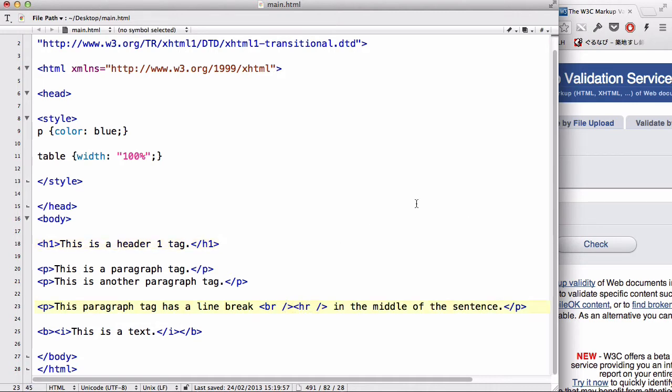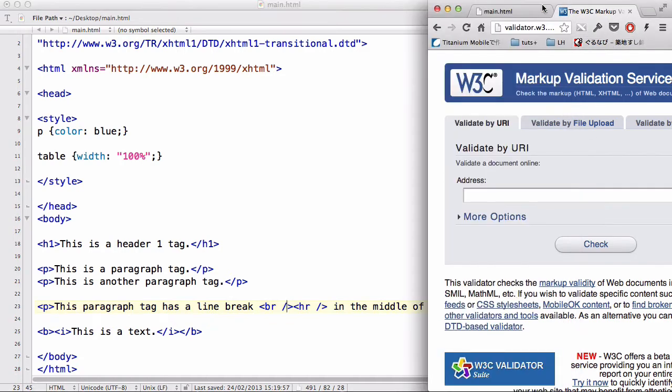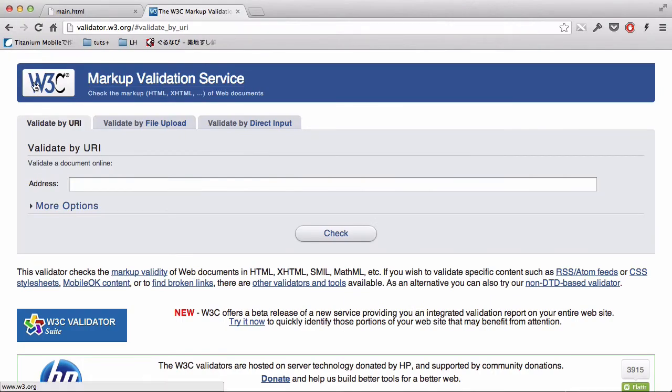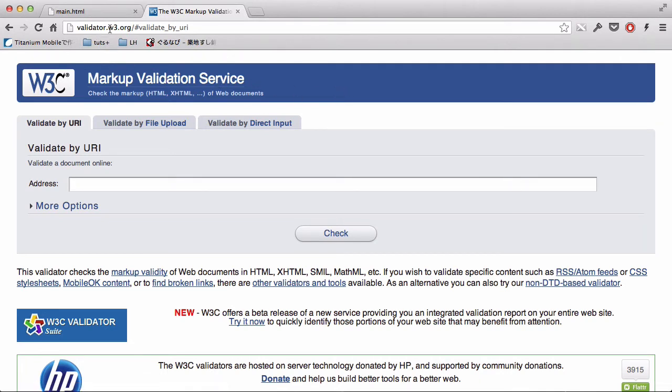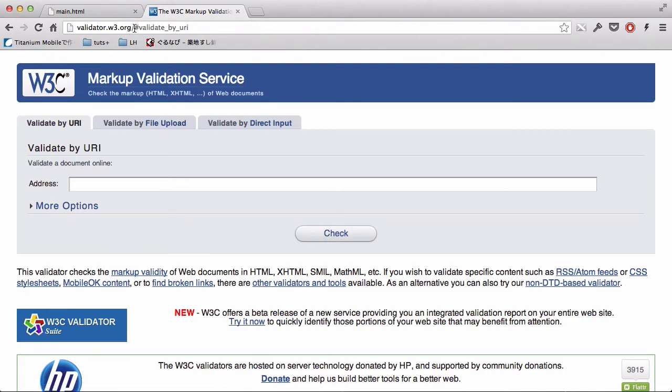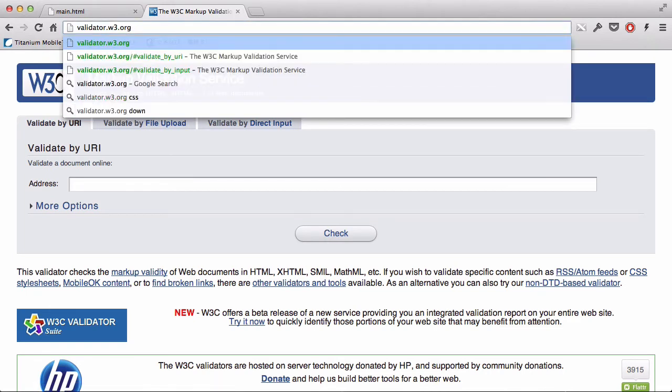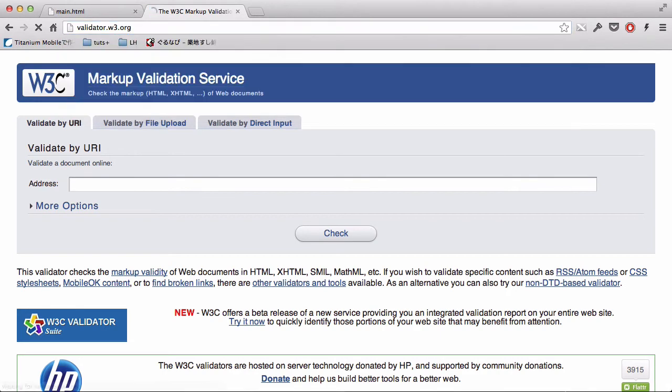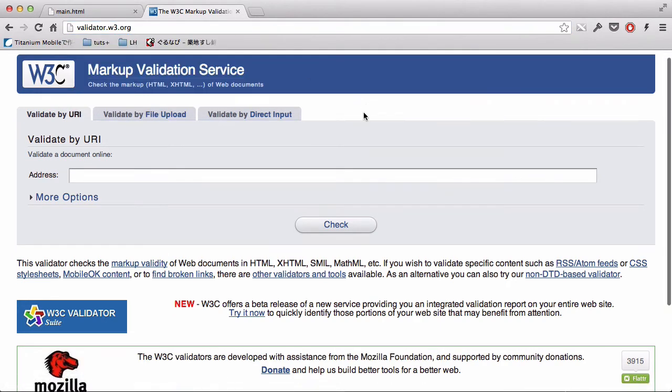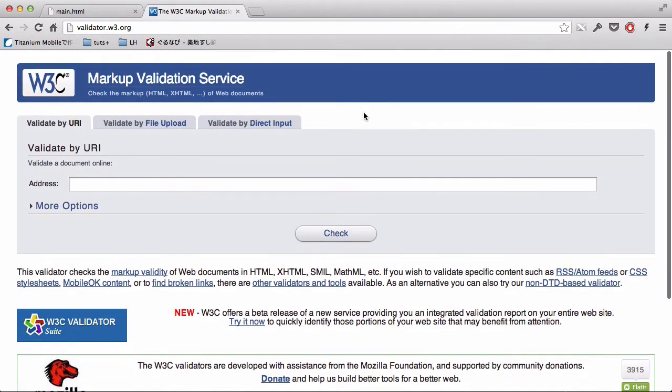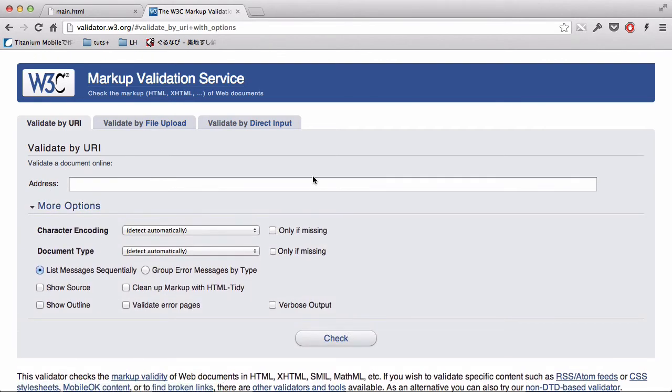Now, if you're worried about your XHTML document when you converted from HTML to XHTML, you can use the markup validator. All you need to do is go to this link, and it takes you to this site. It's one of the official validation sites for your XHTML or HTML.